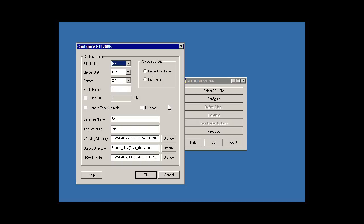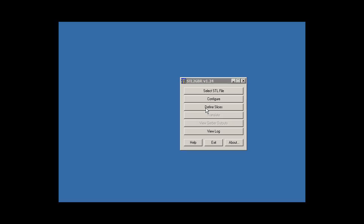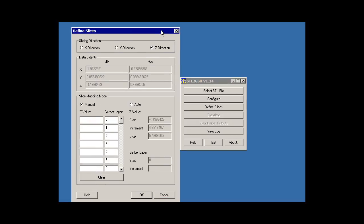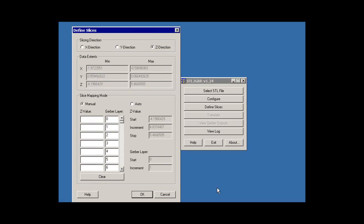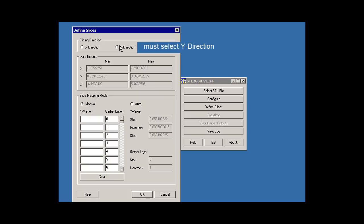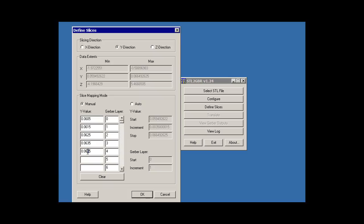Now the next step is to define slices, and this is where you have to be correct. First of all, you have to tell it which direction is the extrusion direction. In this case, it's Y. And now you have to put in the right heights. I'm going to make a slice at 0605, make another slice at 0615, and another slice at 0625, and 0635, and 0655. So those are my slices.